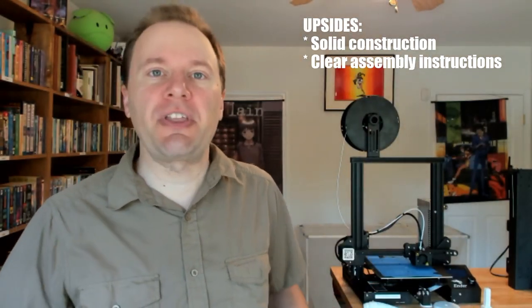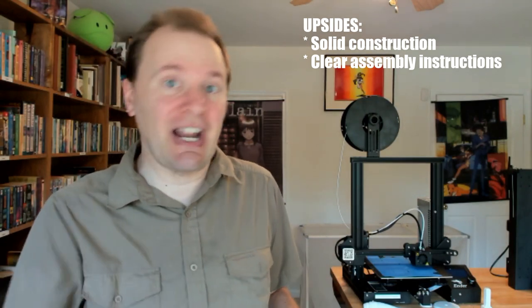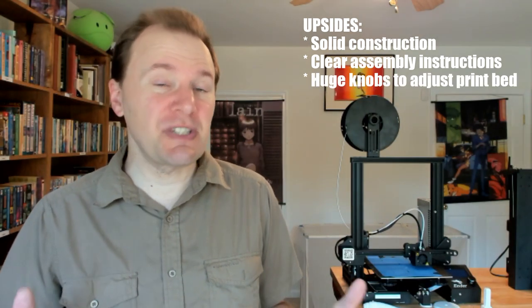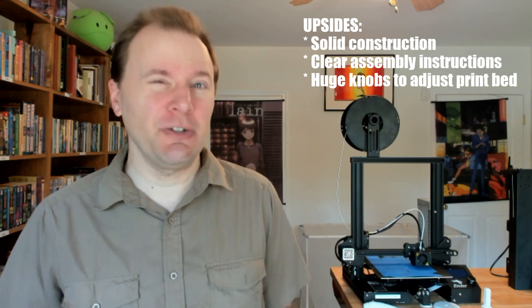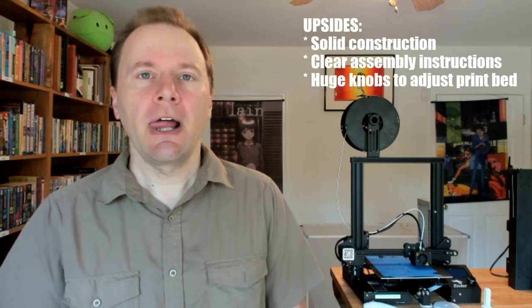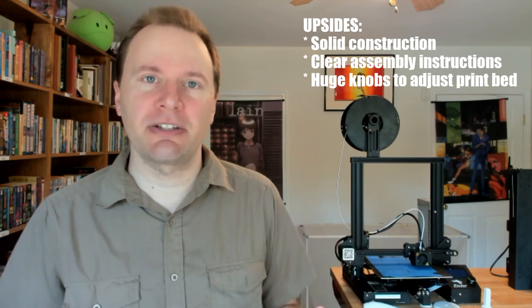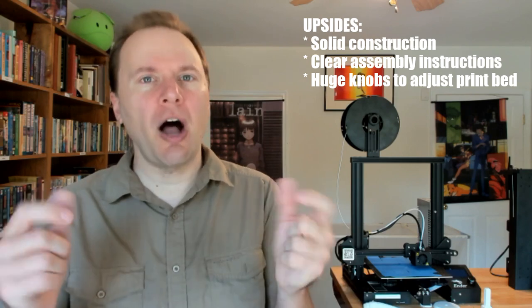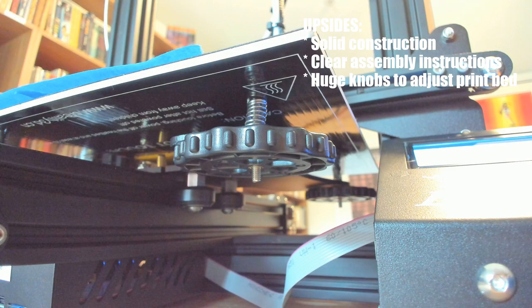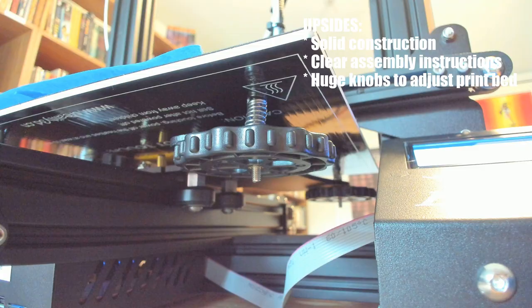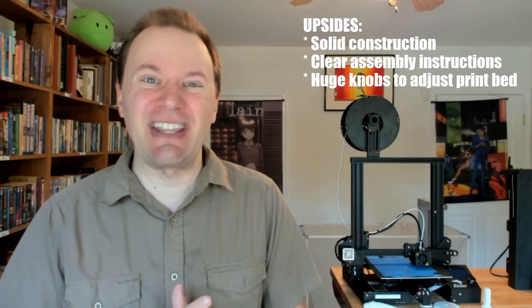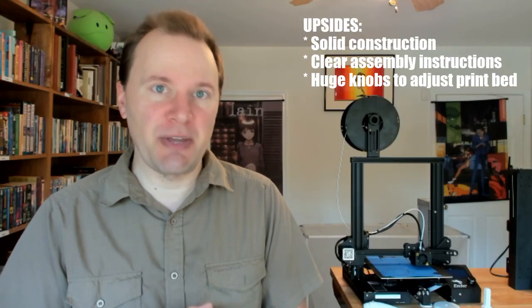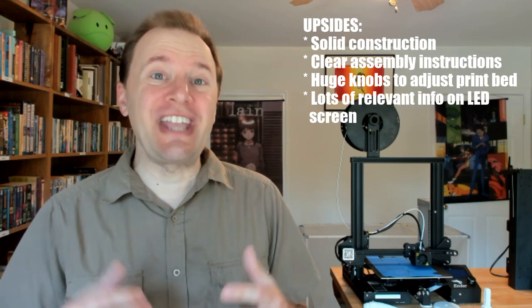Moving on to some smaller things that I still find are really helpful. You often have to adjust a 3D printer's build plate with little knobs or screws. The Ender 3 has very large knobs that are very easy to move and adjust. I find leveling this bed to be the easiest of any 3D printer I own.